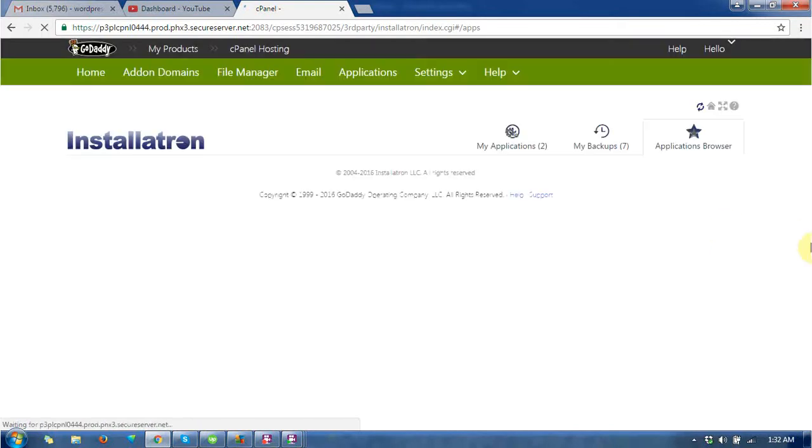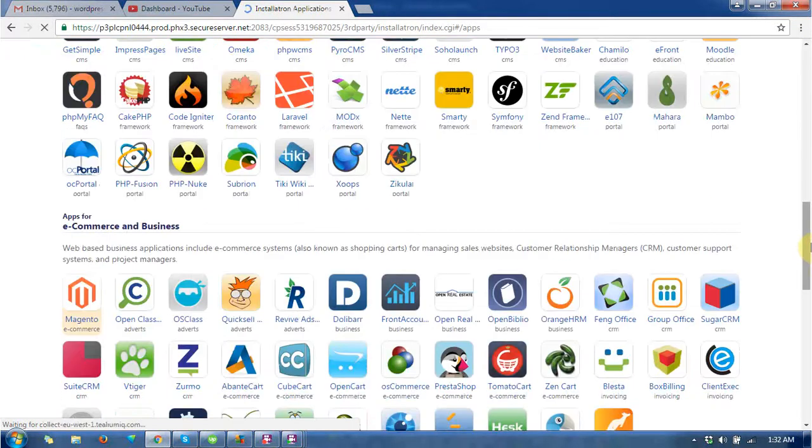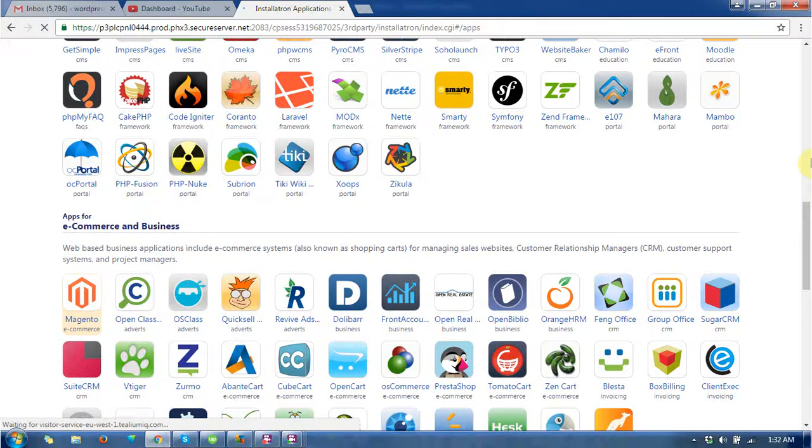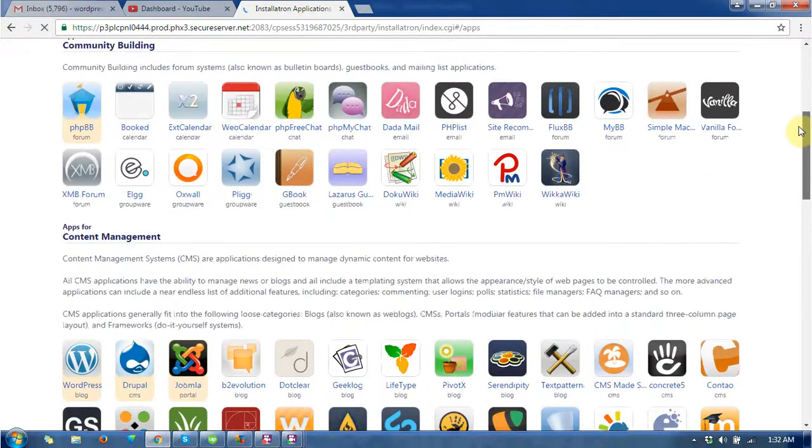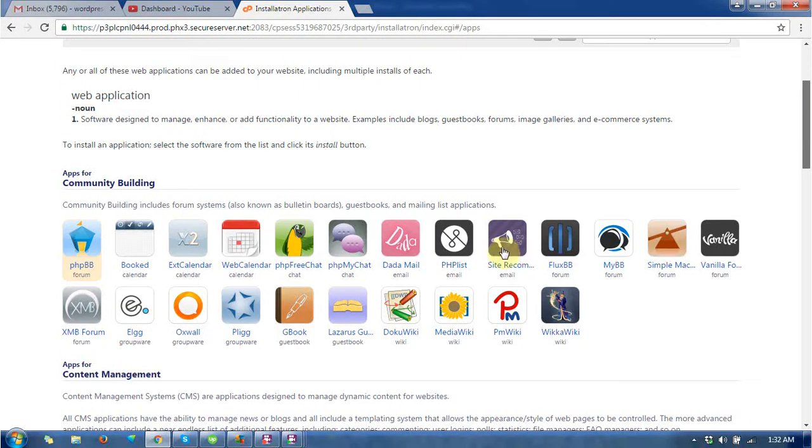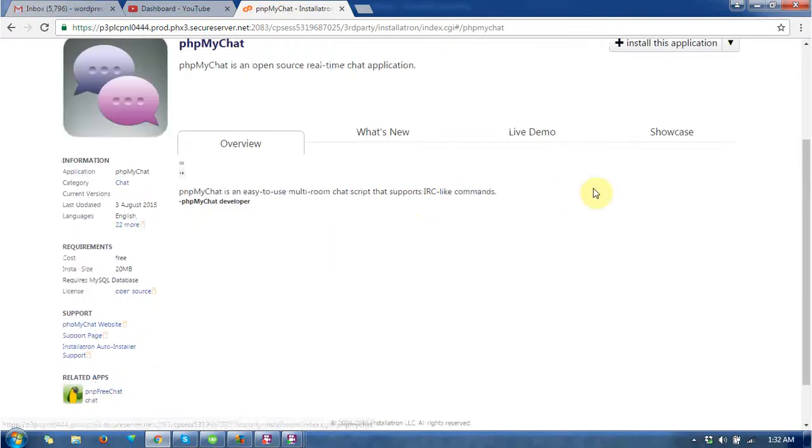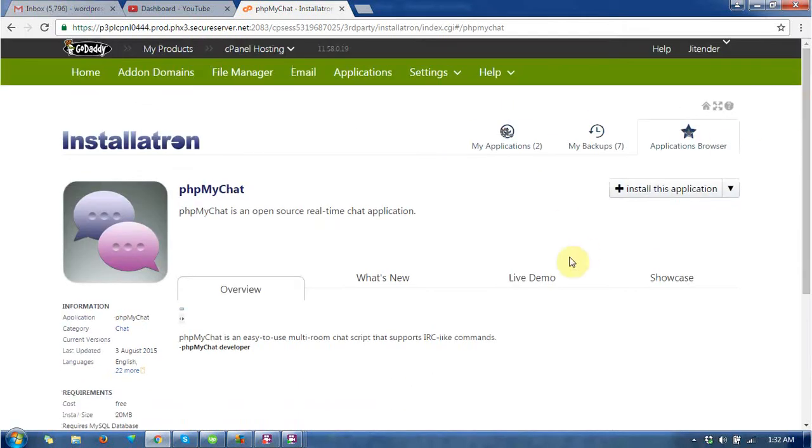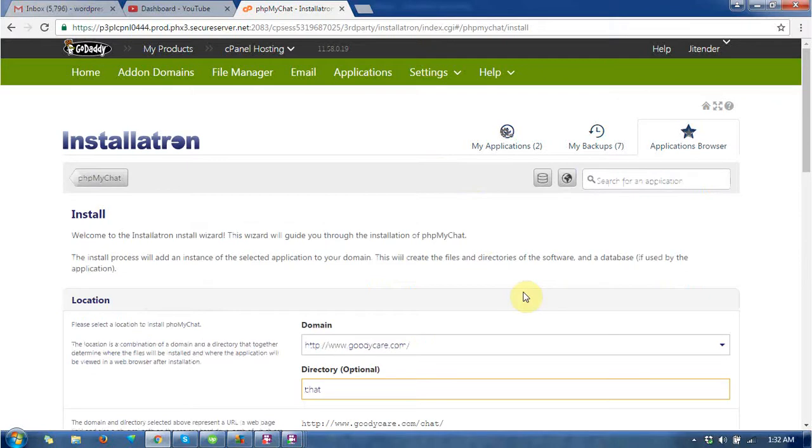Here you will find lots of CMS available to install. My aim is to install PHP MyChat for my domain. Click on that. In the next page, there are more details about PHP MyChat. Click on install this application.